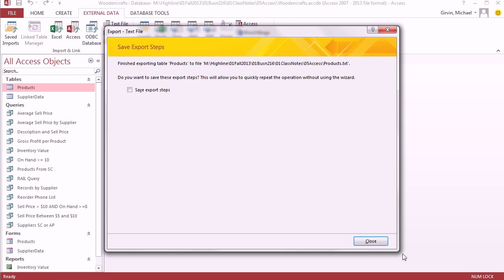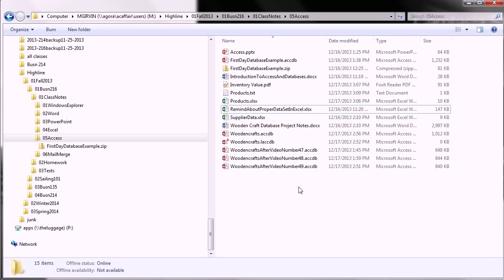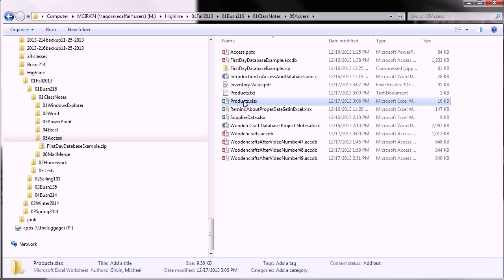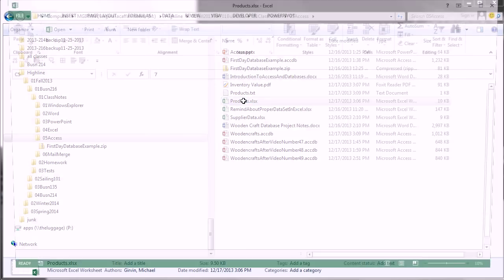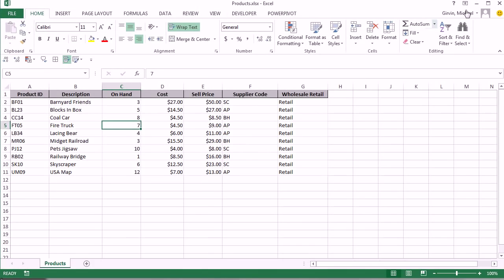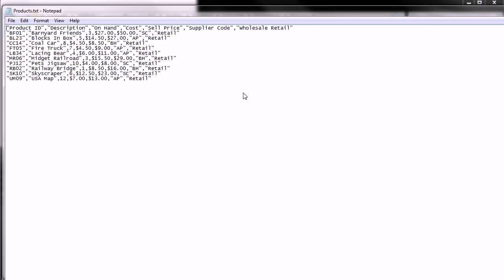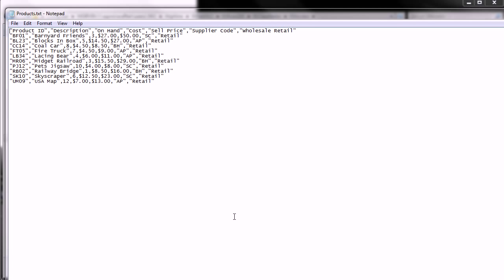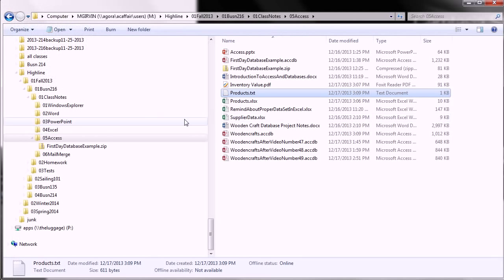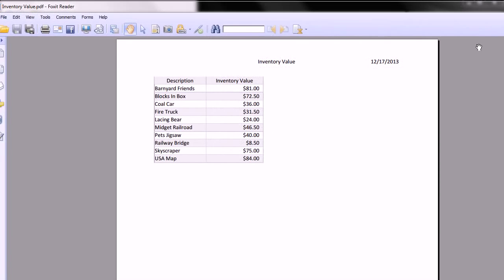I'm not going to save it. Click Close. I'm going to close the Access file, and back here we can see we have Products Excel. Double click and open it up, and there it is. The Products Text. Usually a text file like this is not intended to be consumed as this text file. It is simply an intermediate step before we import it into a different system. And then finally we have our PDF for inventory value.